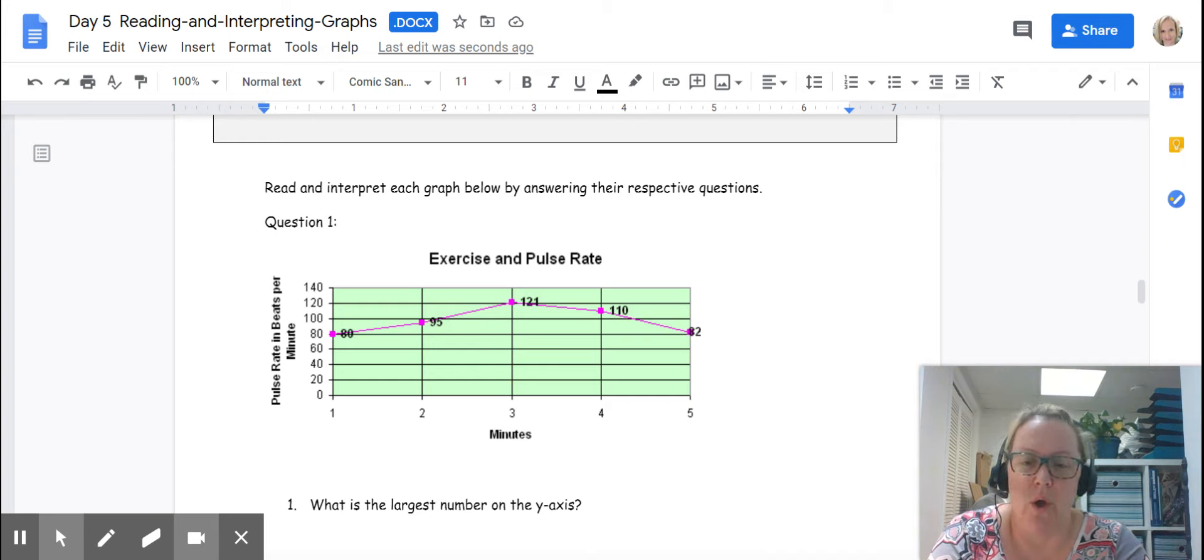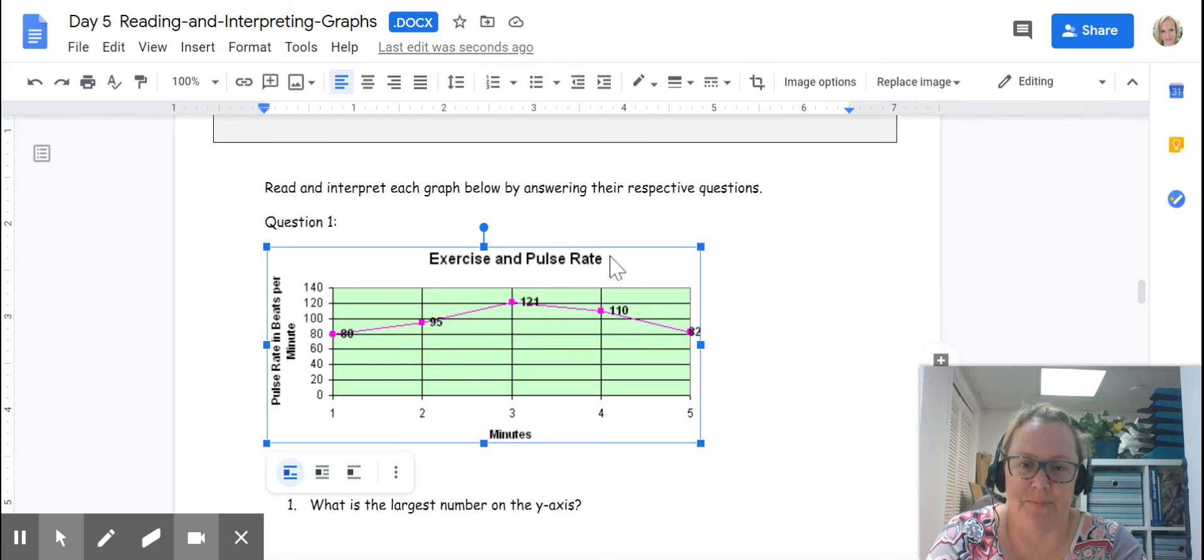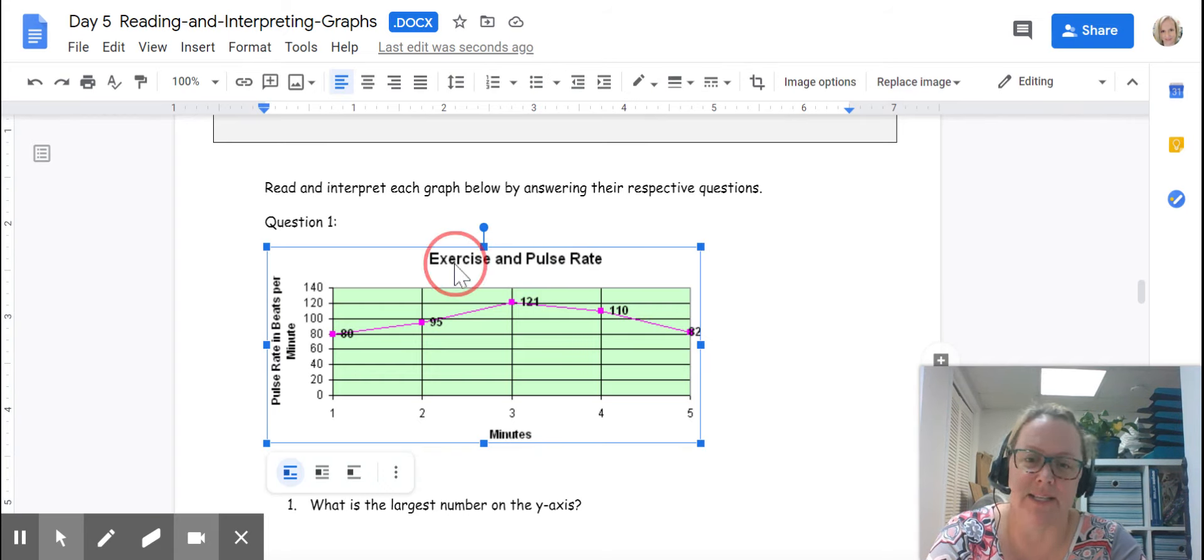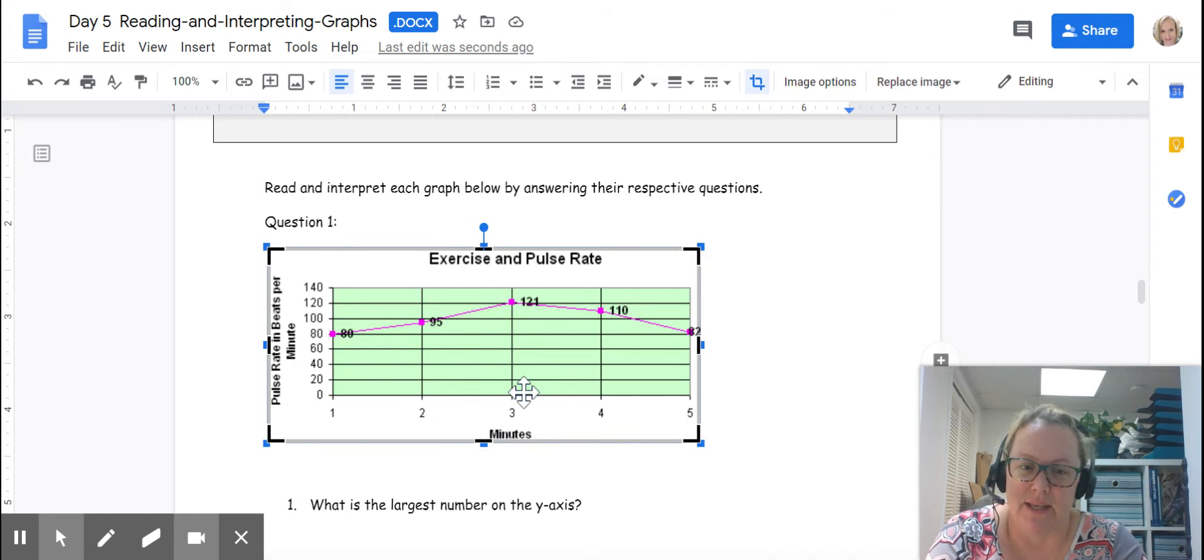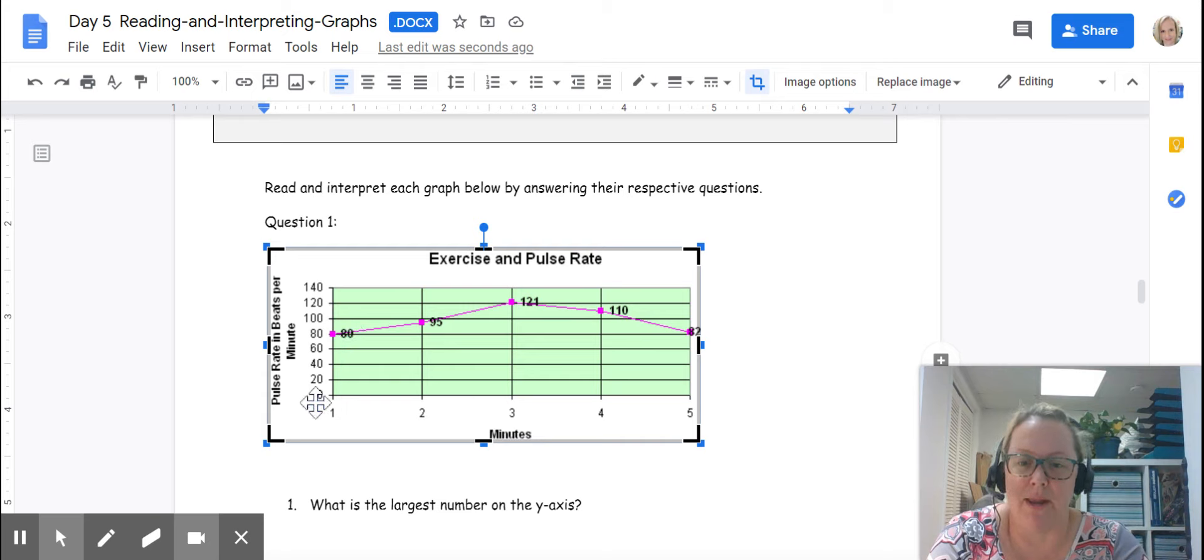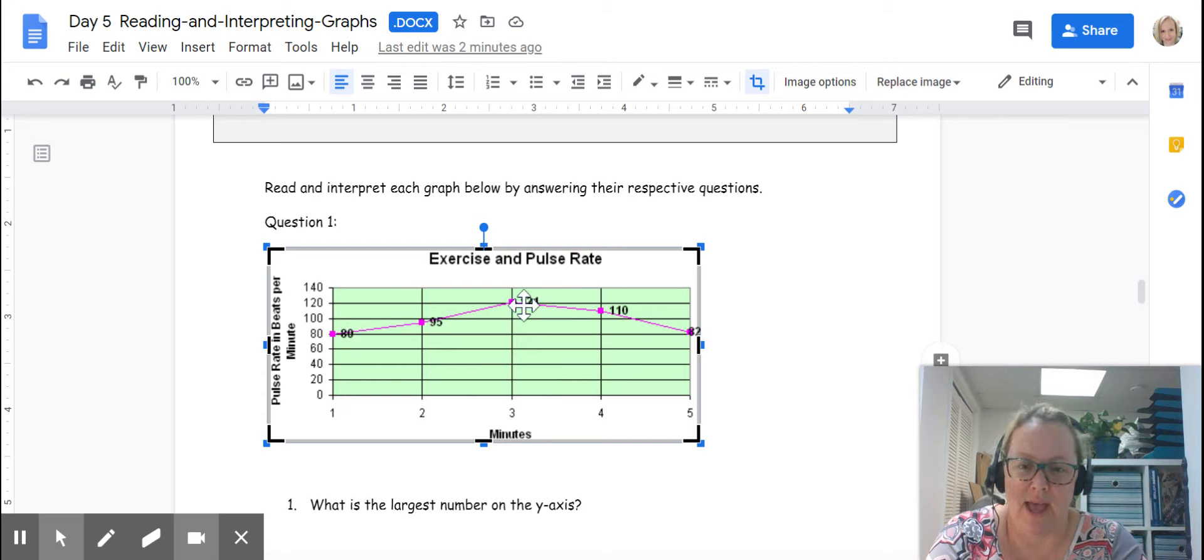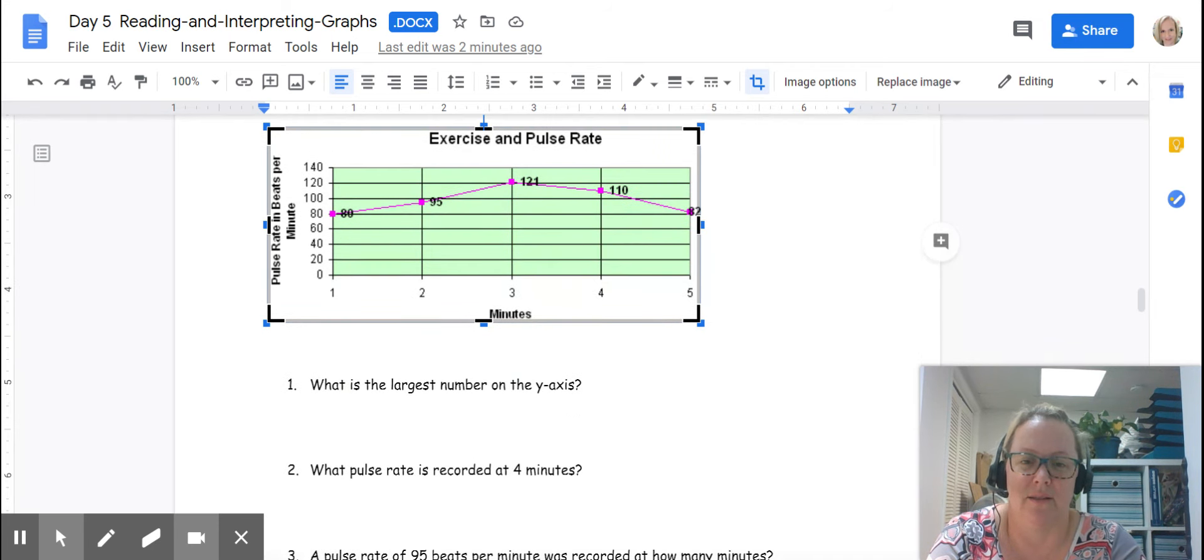Overall, our title here is not correct because it needs to be in a y versus x format. So we'll talk about that in a minute. If you look, for every minute, the pulse was taken and the number of the pulse was recorded on the graph.